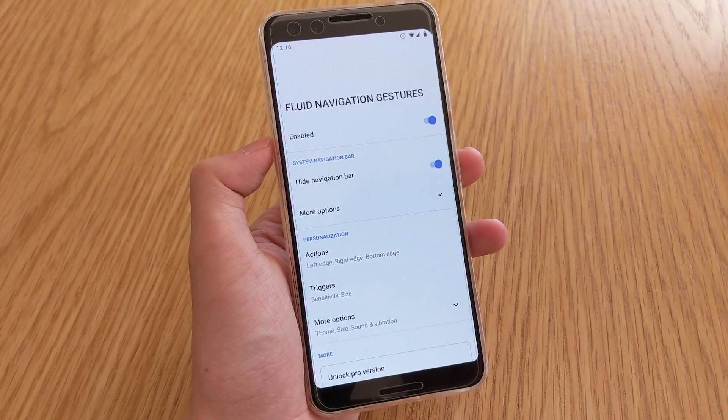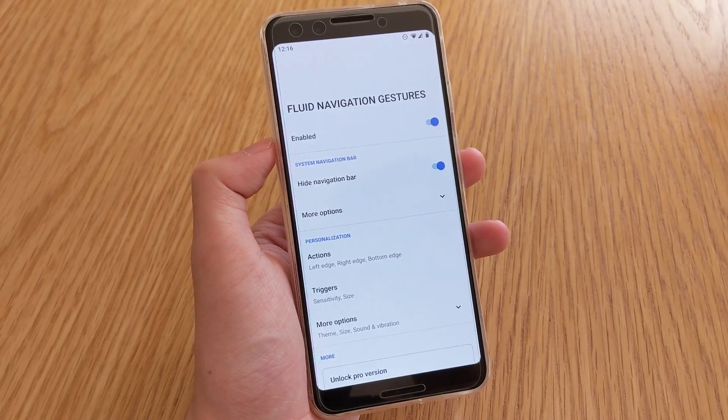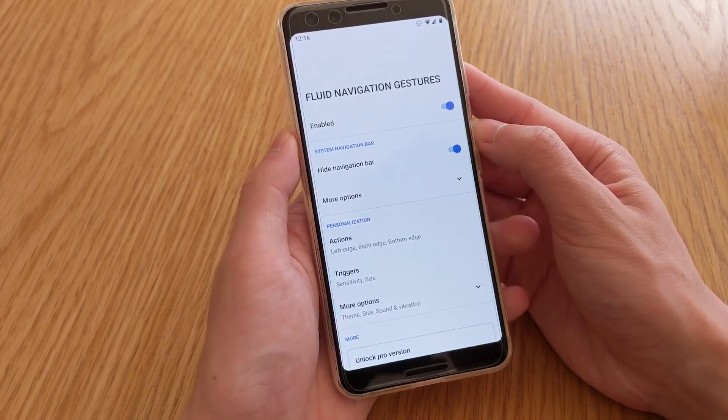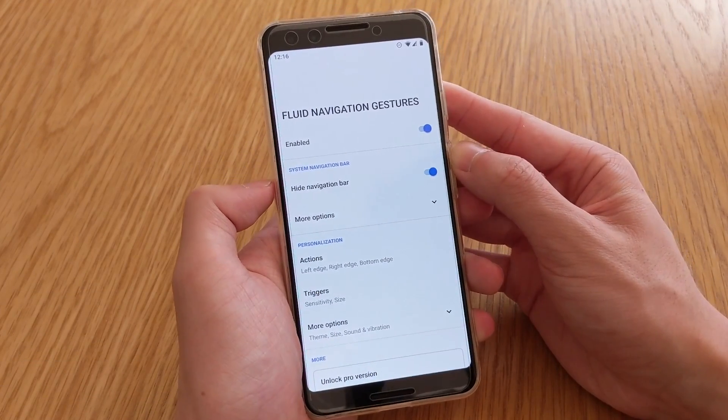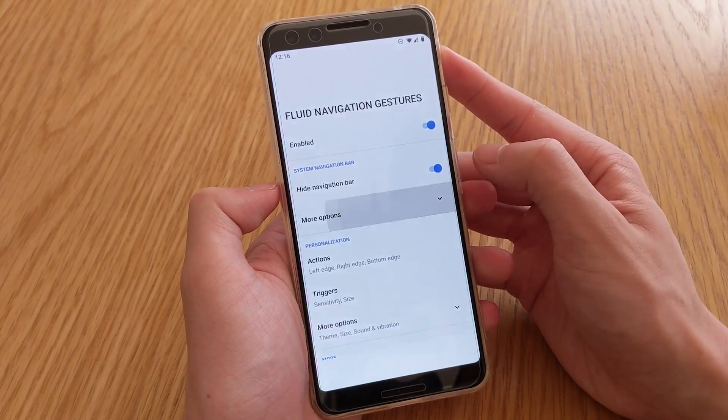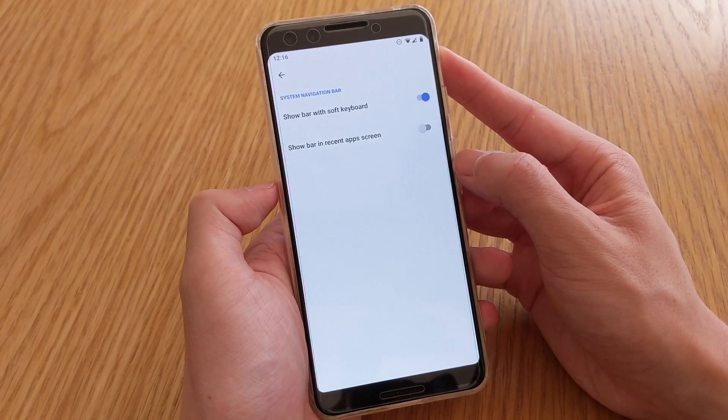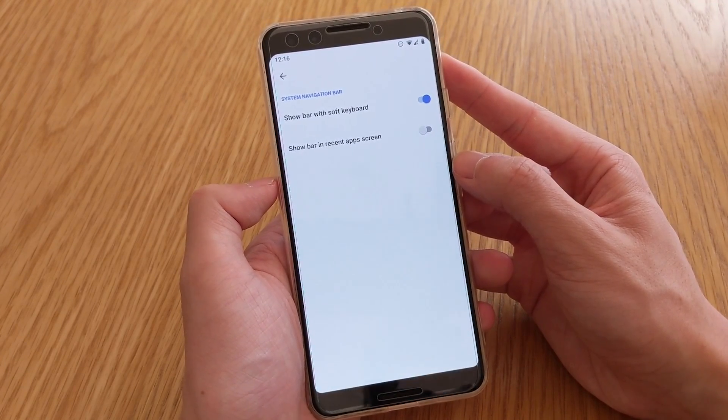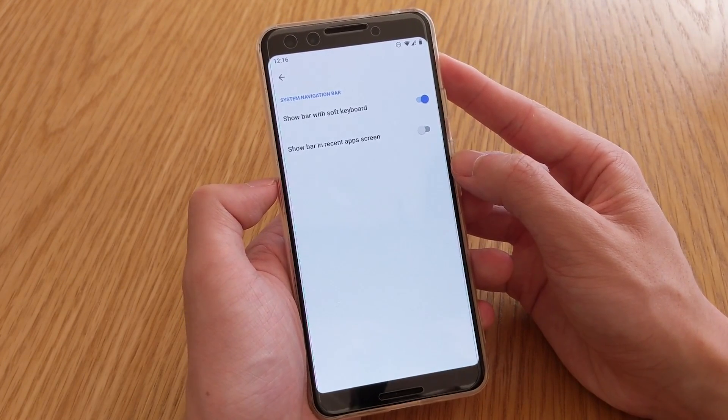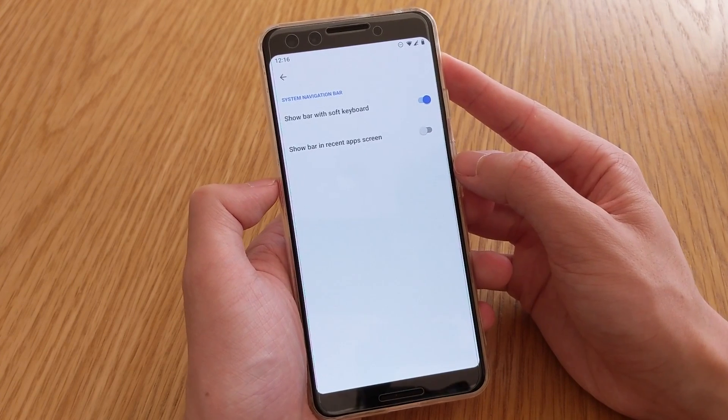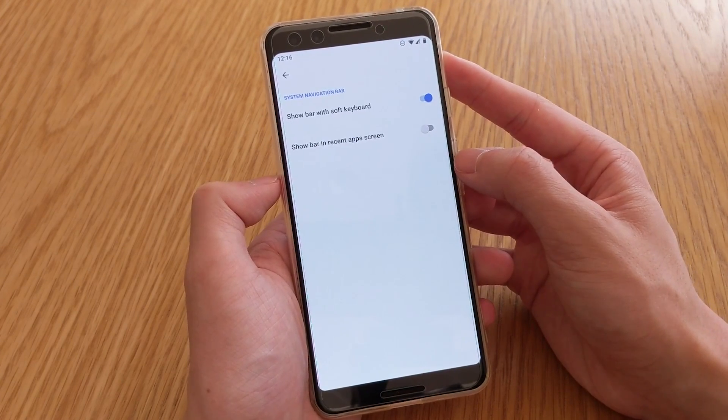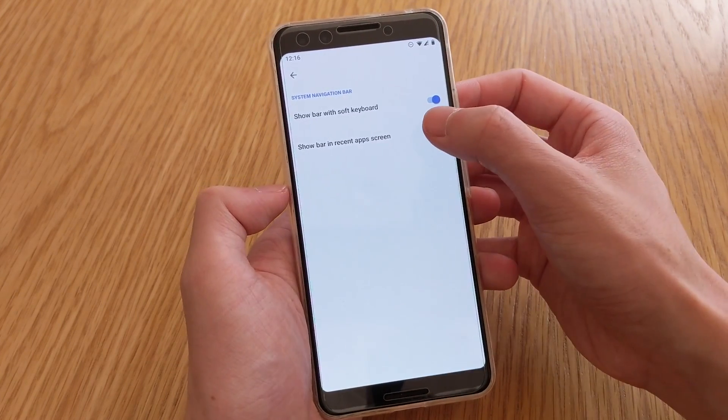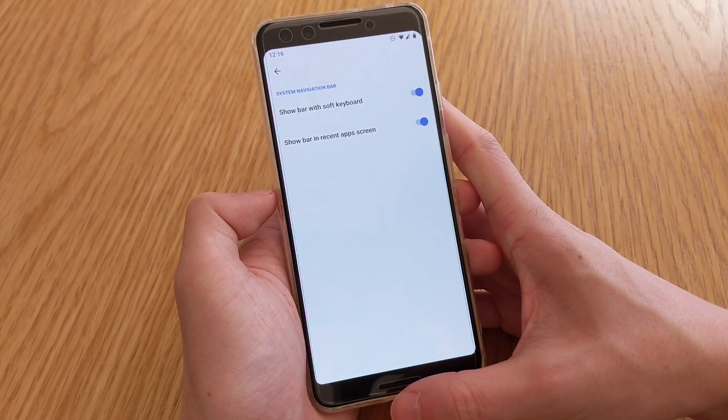So once you have everything enabled and you have hidden the navigation bar, there are a few more settings and options that we can go through here. In the more options, this is to do with hiding the navigation bar. You can allow it to show when the keyboard is open, and you can also allow it to show in the recent app screen.